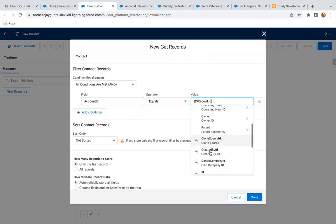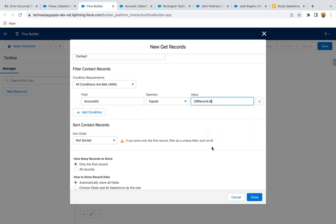Whenever we use the record trigger flow, the flow receives all the information of the record through which the flow is triggered in the dollar-record variable. Through that, I am fetching the ID of the account record which was updated. If it equals the Account ID — which is a lookup available on the contact — and if the contact's Account ID lookup matches this record ID, it means the contact is related to the account we just updated.